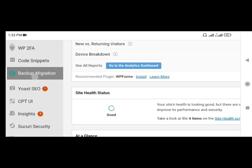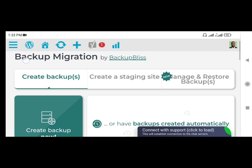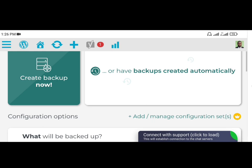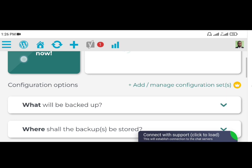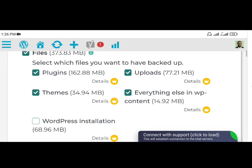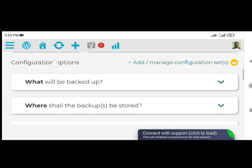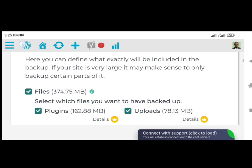Creating Your First Backup. Now that you've installed the plugin, it's time to create your first backup. Step 1: Click Create Backup Now. On the Plugin Settings page, click the big Create Backup Now button to initiate the backup process. Step 2: Choose what to backup. By default, Backup Bliss will create a backup containing everything from your site, except the plugin's own backups and the WordPress installation. However, if you want to include the WordPress installation as well, tick the checkbox in the What Will Be Backed Up? section. This feature is available in both the free and premium versions.